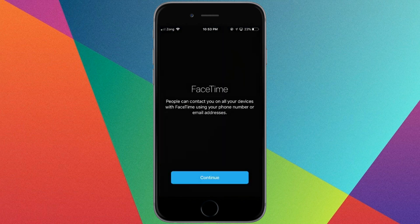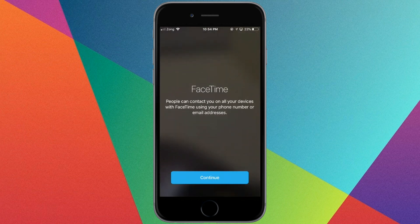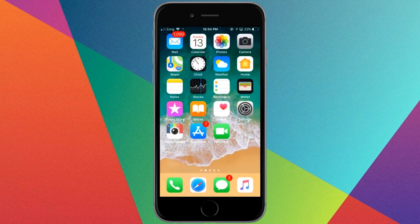As you can see, FaceTime is back on our home screen. Thanks for watching, and subscribe to our channel for more videos.